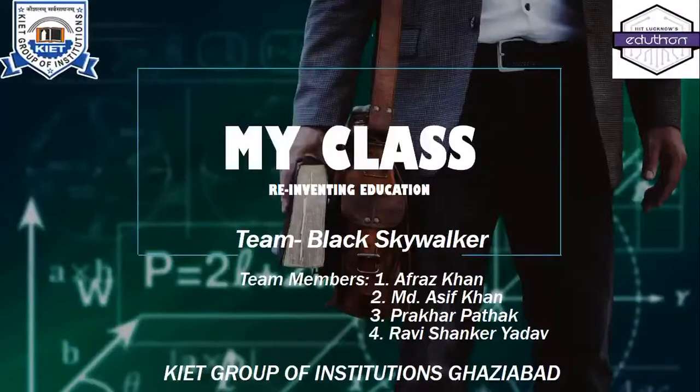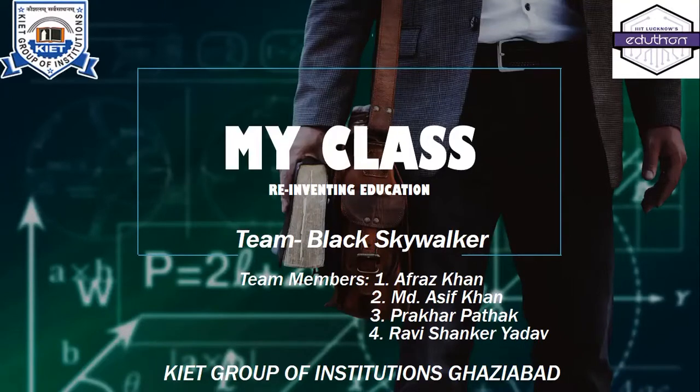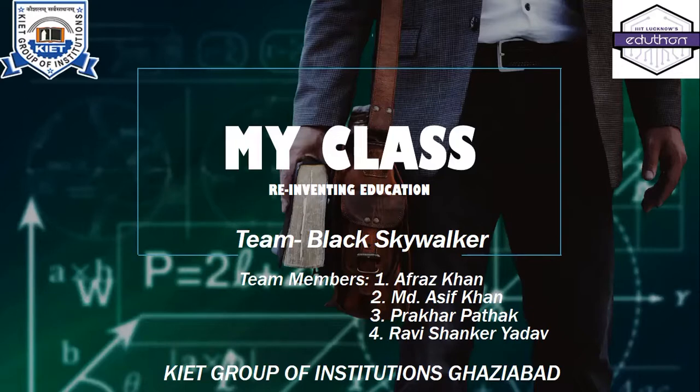I welcome you all to this video demo session of our project, MyClass Reinventing Education. We are team Black Skywalkers from KIAT Group of Institutions Ghaziabad. Our team members are Afras Khan, Muhammad Asif Khan, Prakar Patak, and Ravi Shankar Yadav.